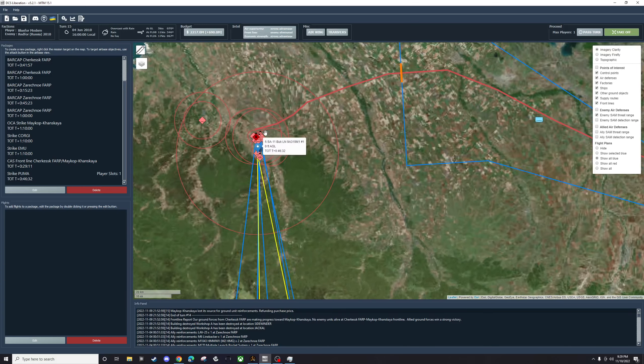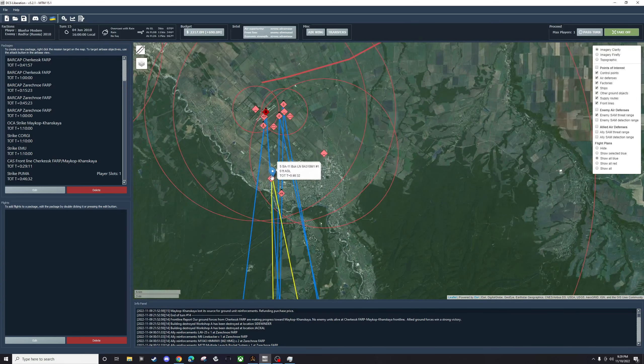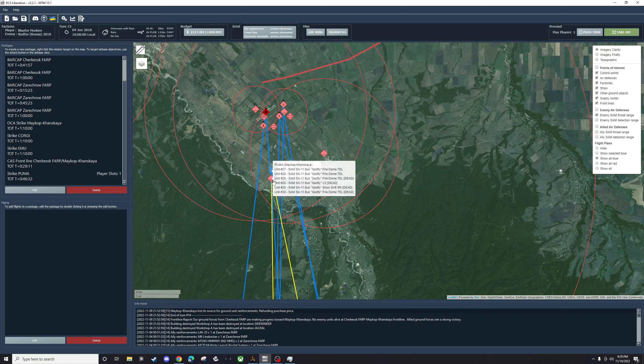This turn we're going to be focused on, once again, trying to strike this SA-11 site that's been giving us such a hassle this entire time.